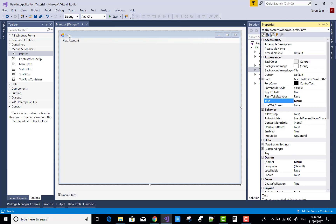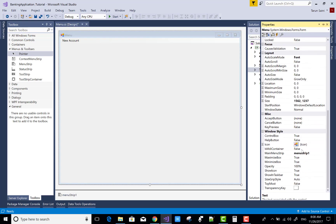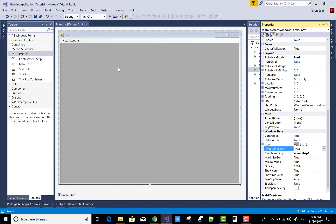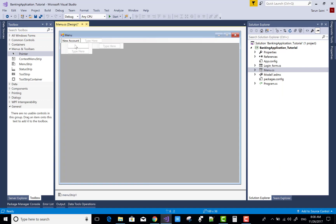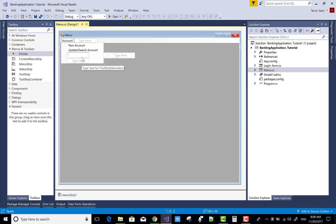Open the menu form property - not the menu strip property, but the menu form property - and set IsMDIContainer to true. So in the New Account menu strip, add some navigation items. First, remove the default text from the root. The child items are: New Account, where you can add a new customer, Update, and Search Accounts. The third item is All Customer, where you can get all the customers.